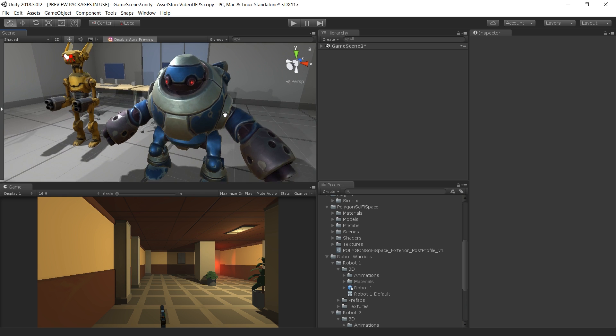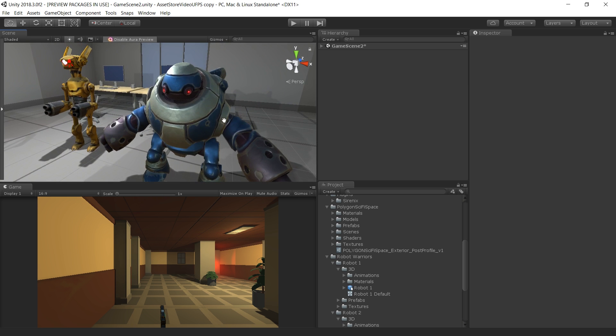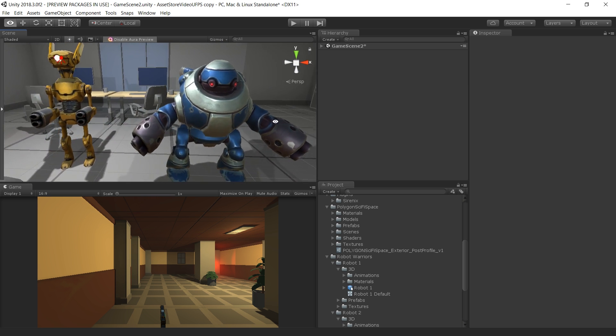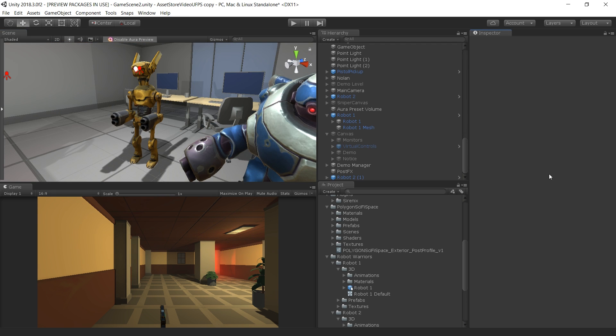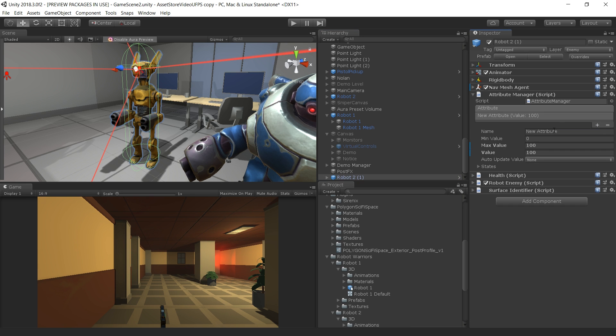We have set up two robot enemies using the models and animations from Robot Warriors. To integrate our enemy robots into our game, we've hooked it up to the damage system in the UFPS so that the robot enemies take damage when we fire our pistol at them and die once they take enough damage.